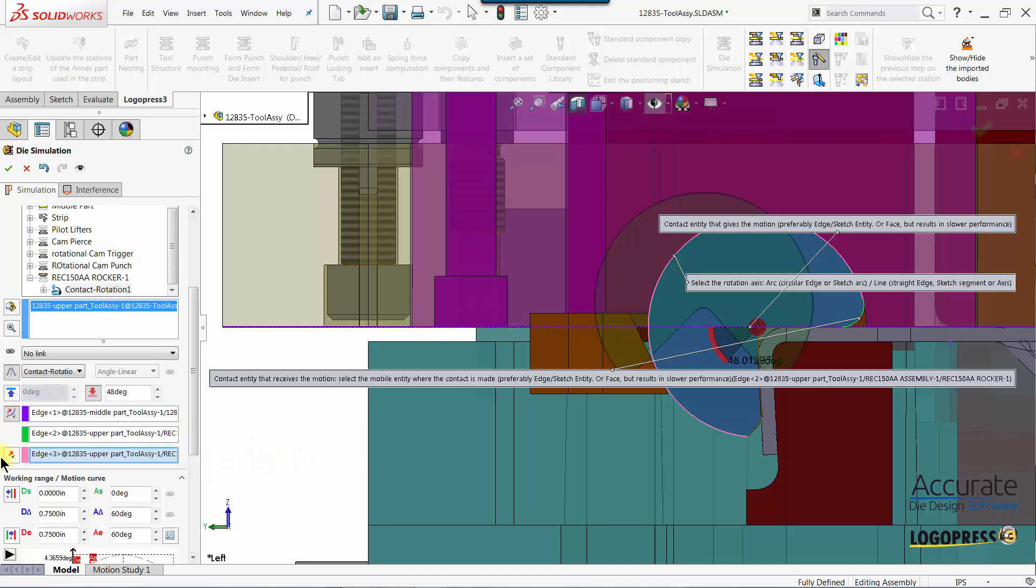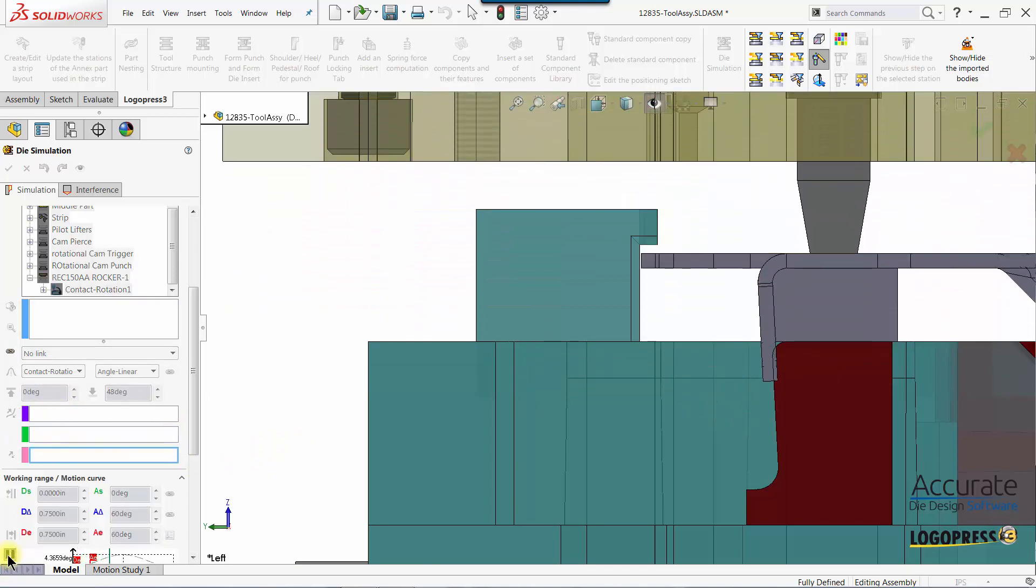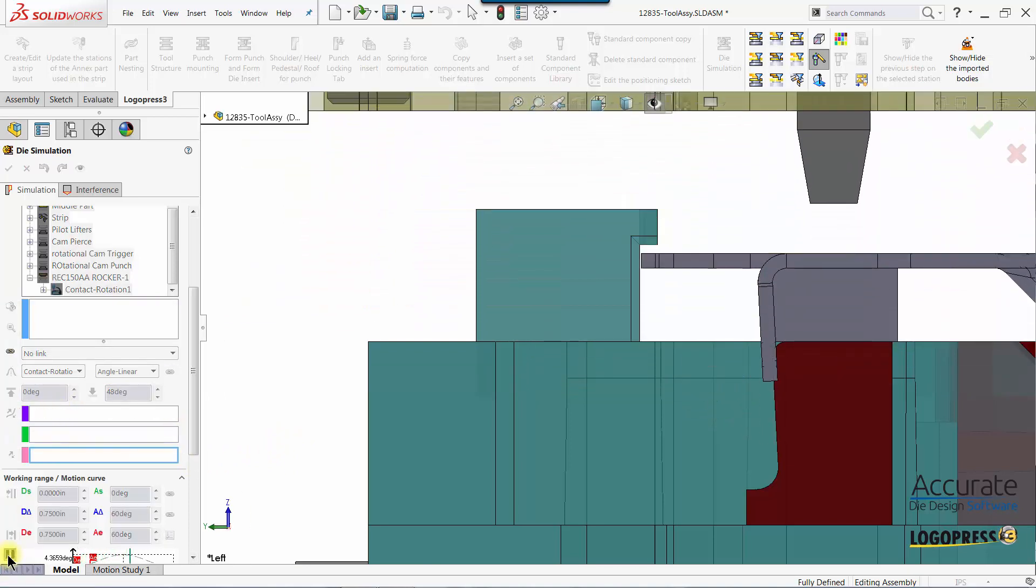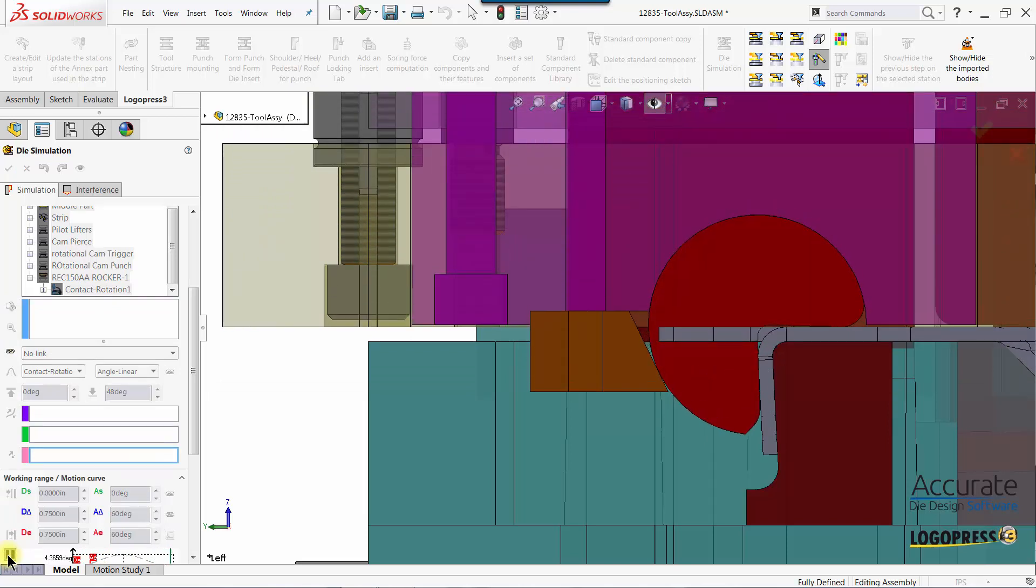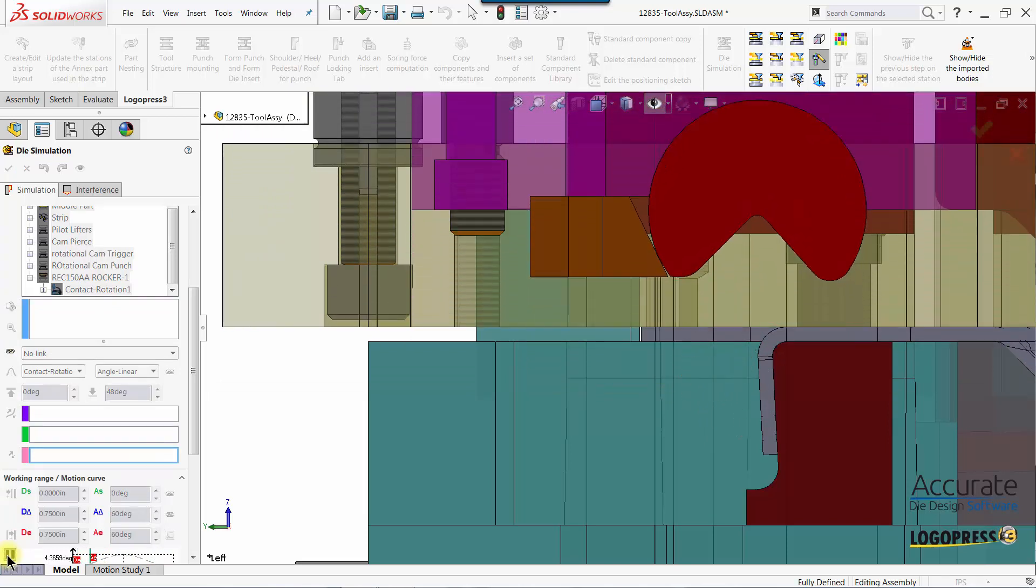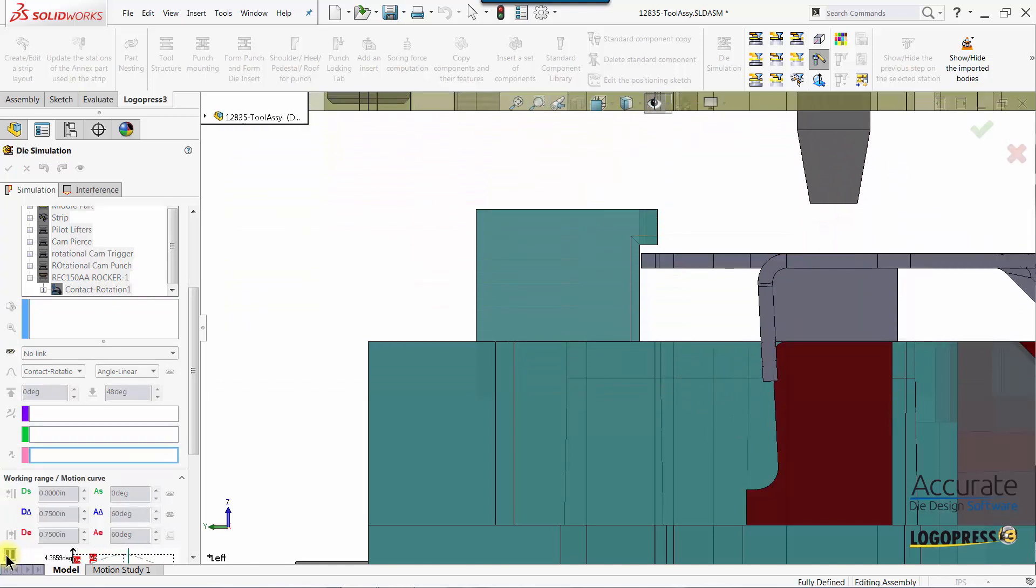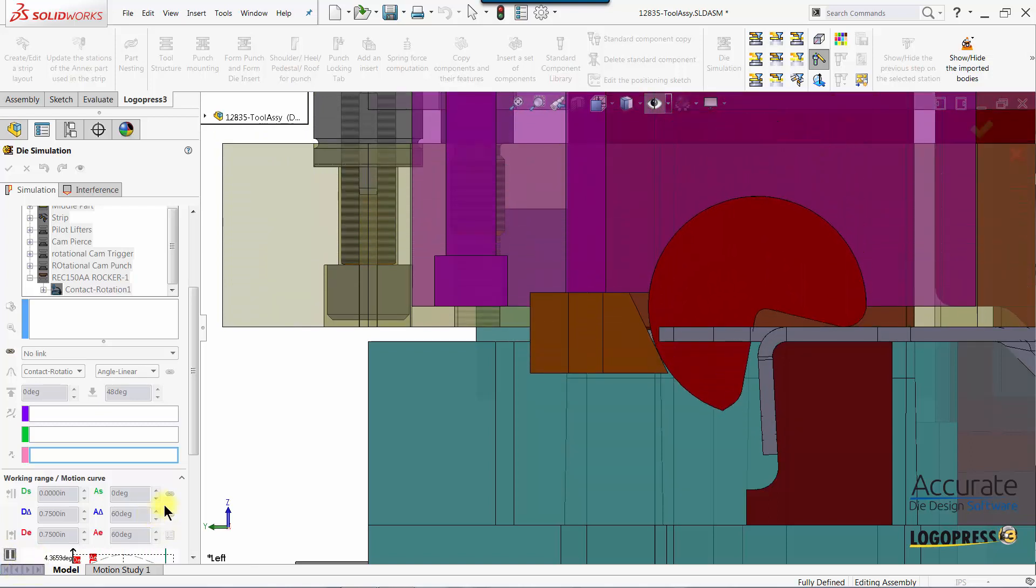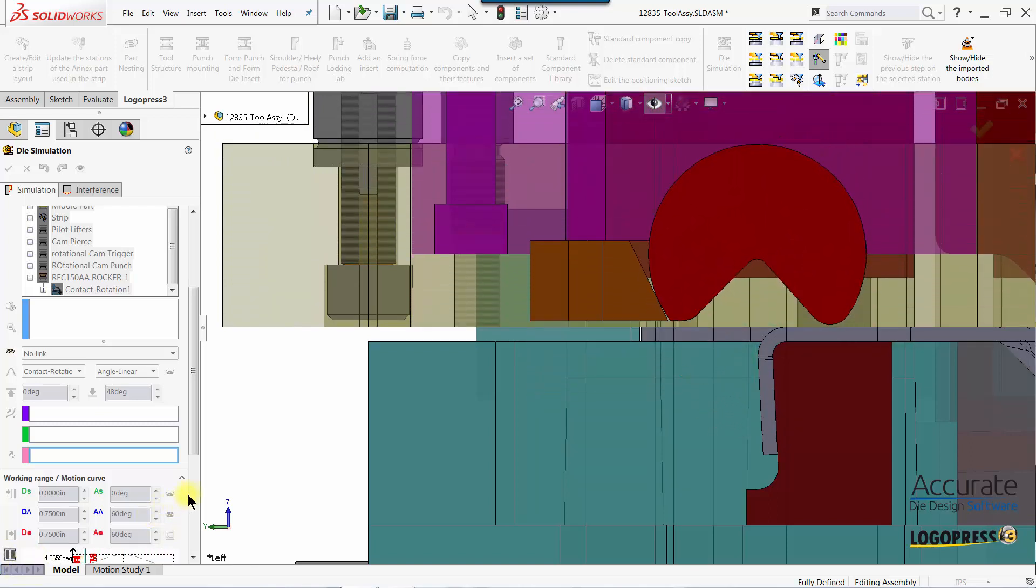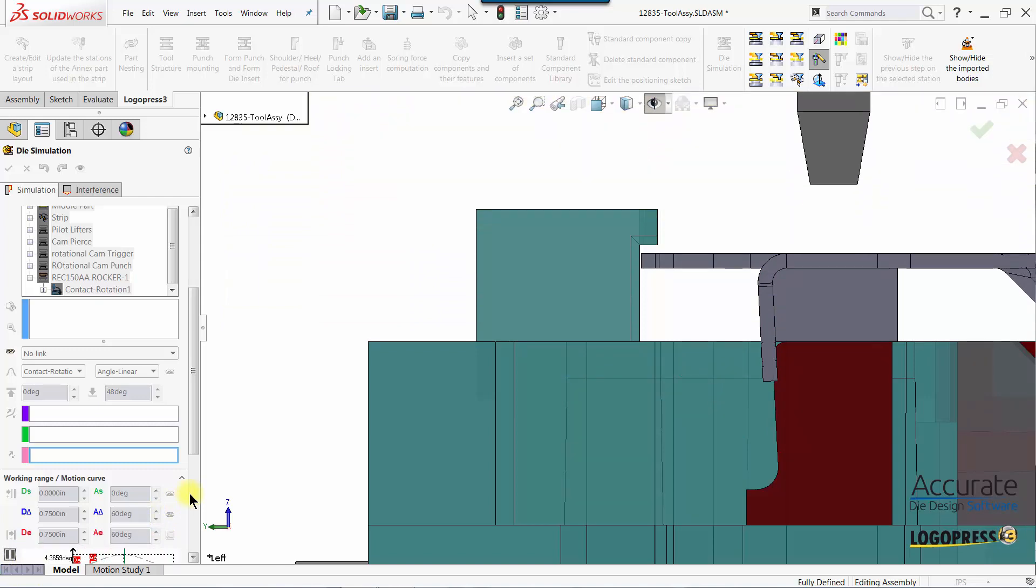So now when I hit play you can see it is limiting how far it is rotating and that is how we animate a rotational form block.